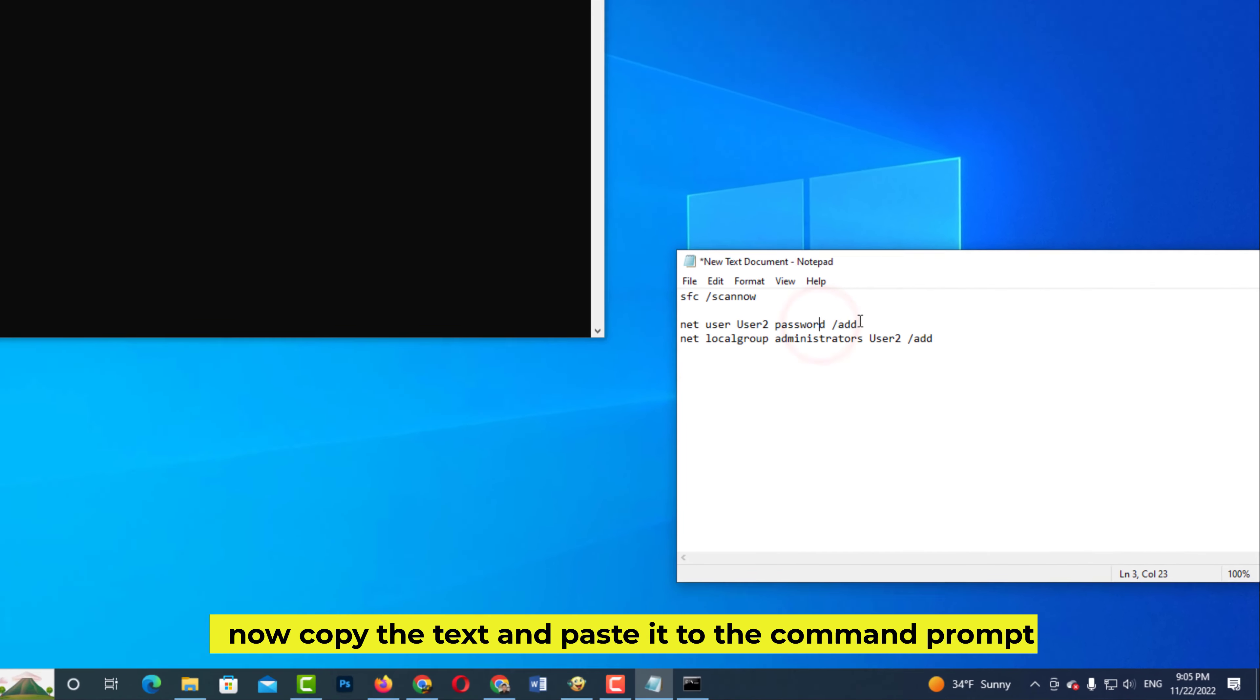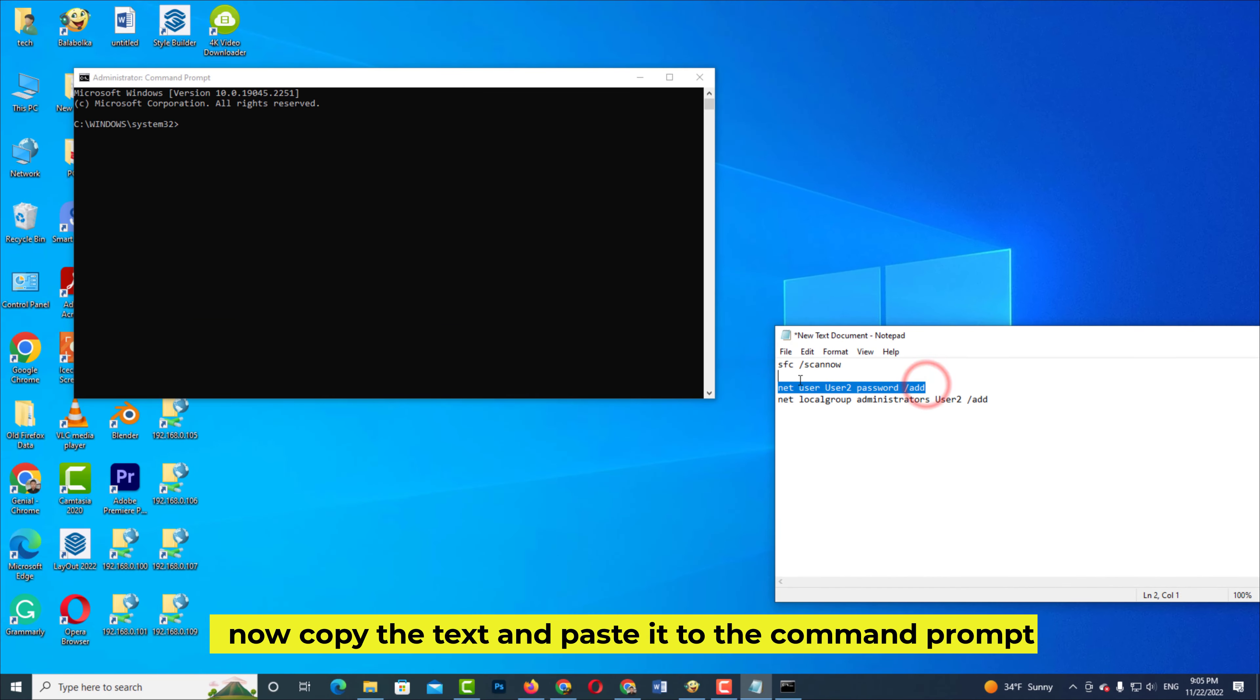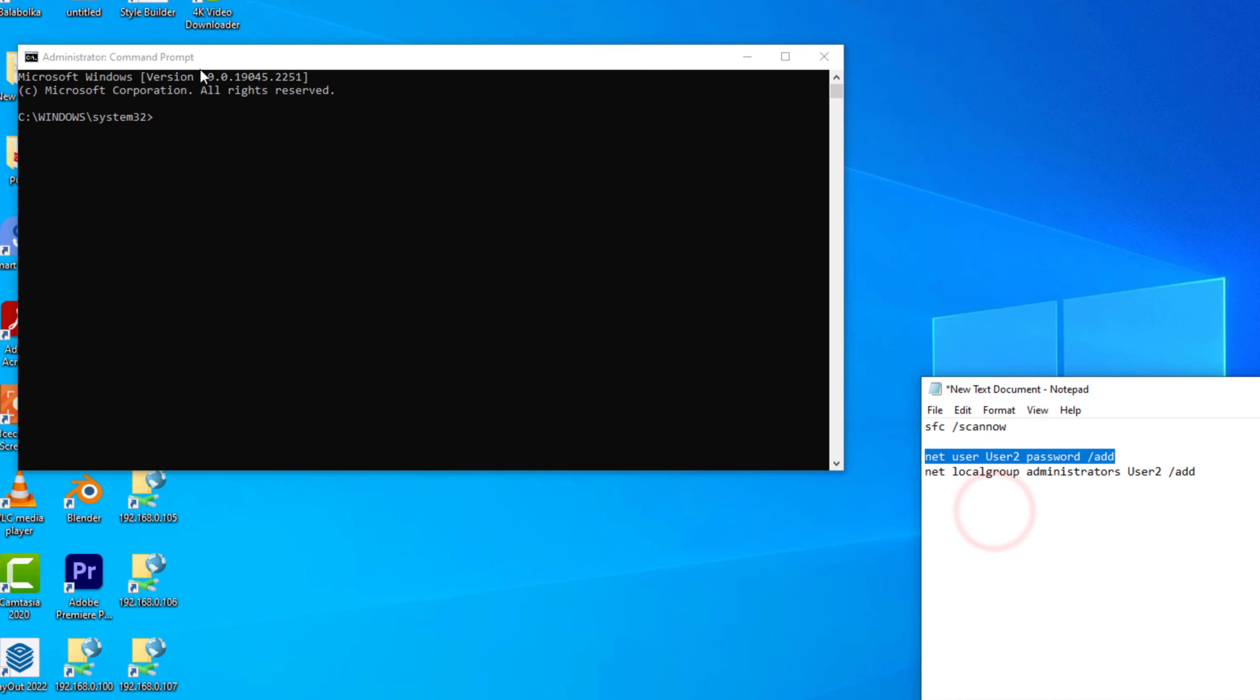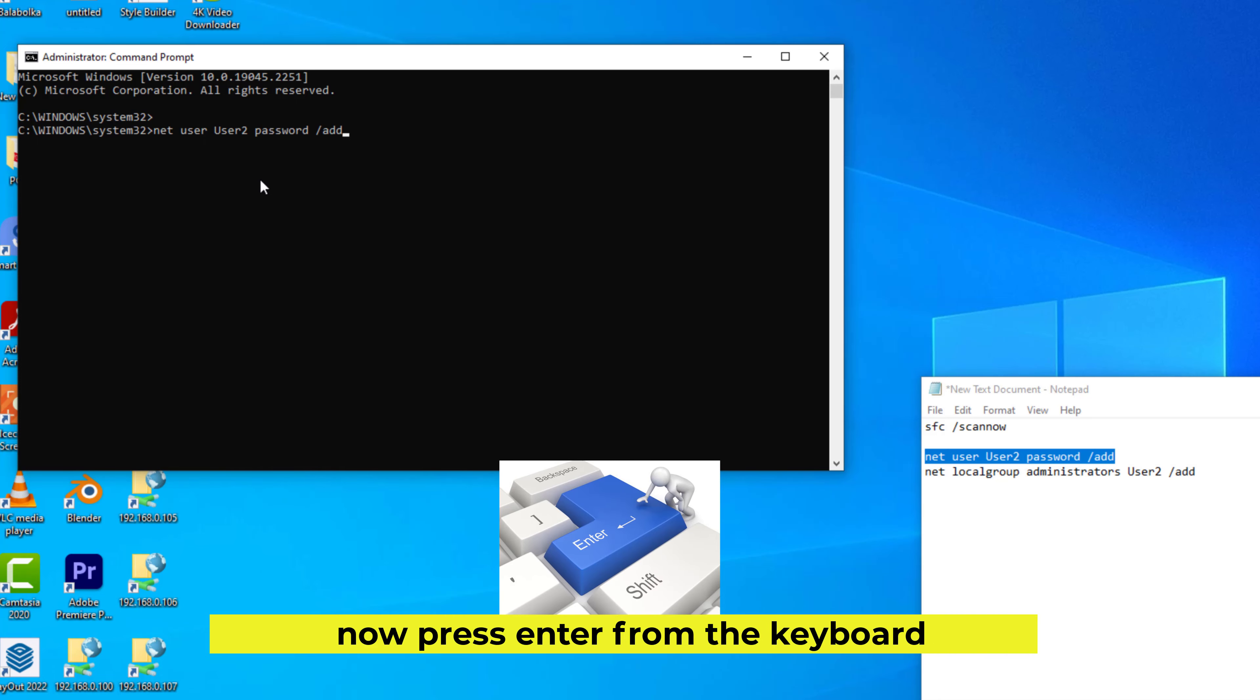Now copy the text and paste it to the Command Prompt. Now press Enter from the keyboard.